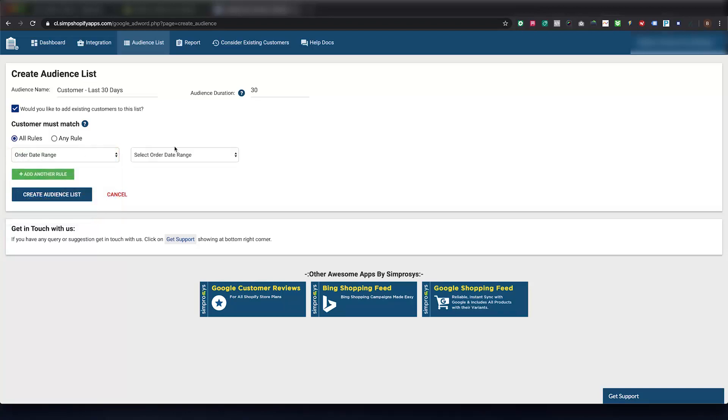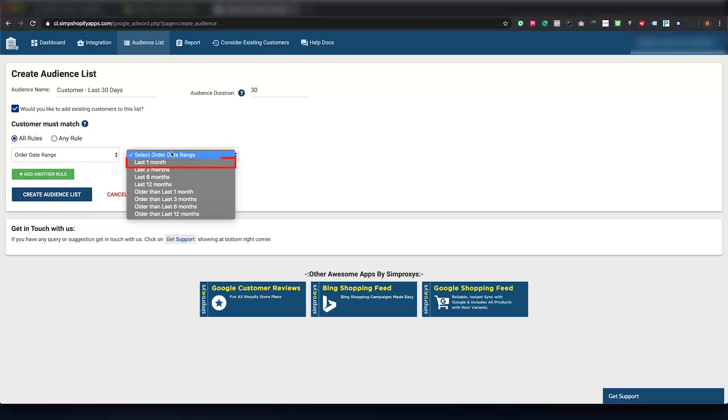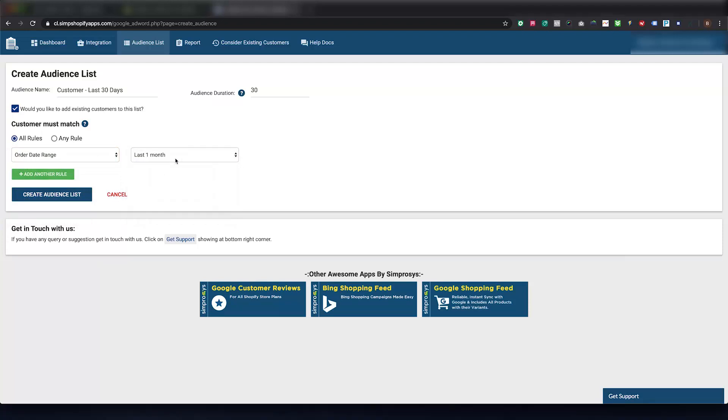In this case I am selecting the last one month's customers, but you get all these options to build the list or multiple lists.